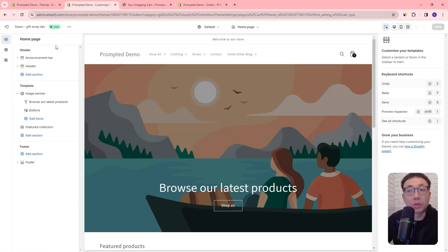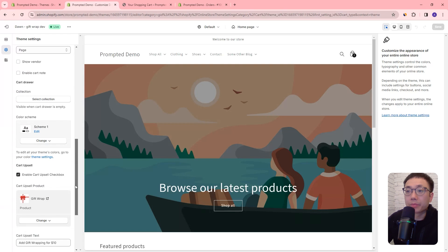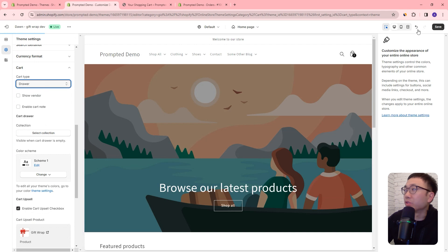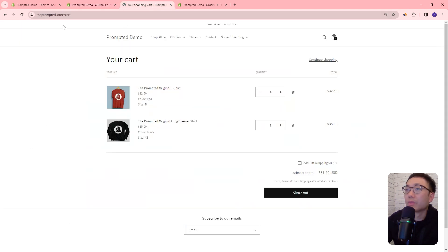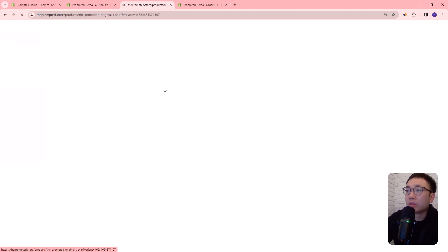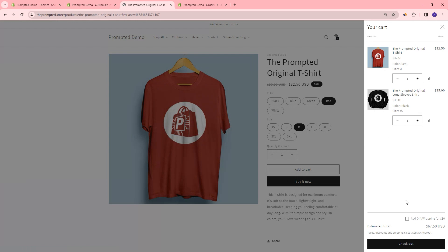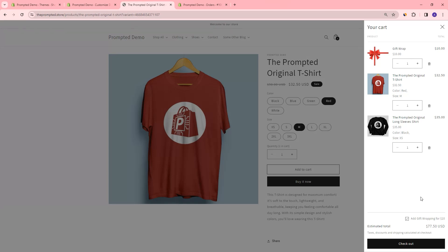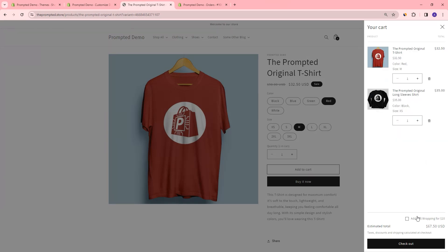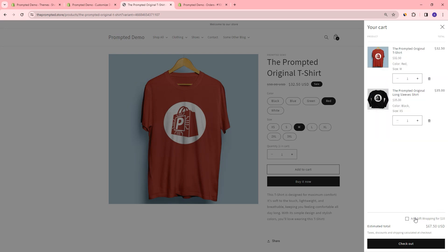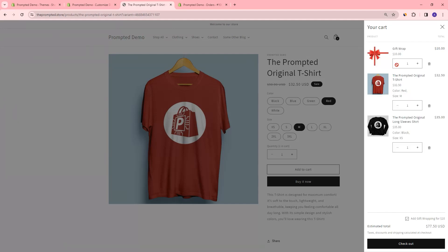We're also going to look at the drawer cart for mobile. So if we change our cart type to drawer and save that, then let's open up our drawer. You can see our drawer shows up. We have the checkbox here — we add that in, it'll add the gift wrap again, just like before. We remove it, it'll take it out. And just like before, if we delete it from here, it'll uncheck the box. So that's pretty much it — we just have a simple checkbox here that we can use to add our upsell.